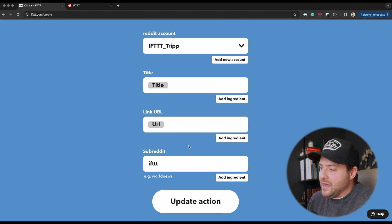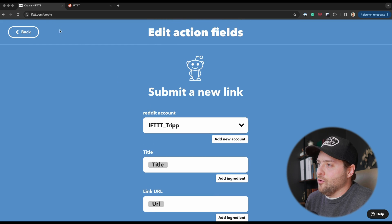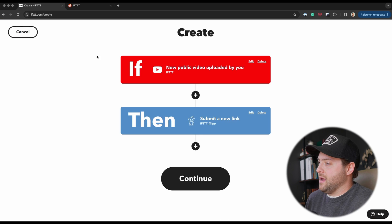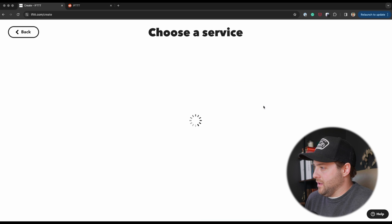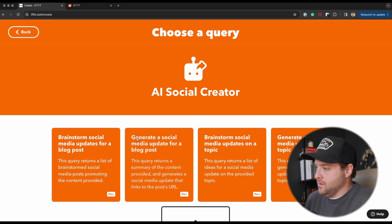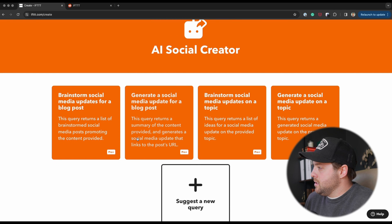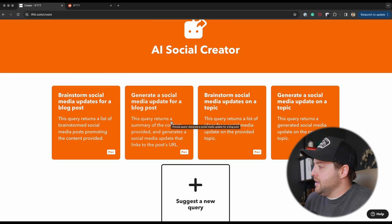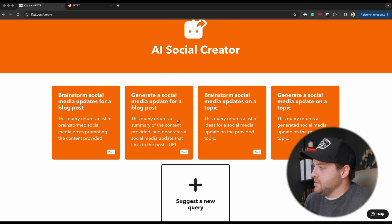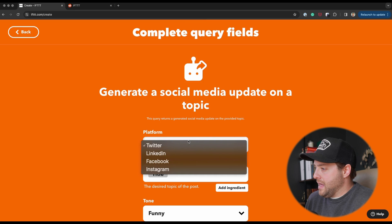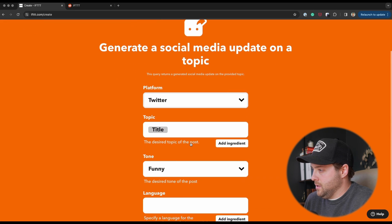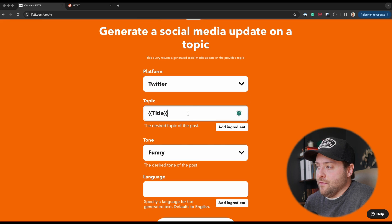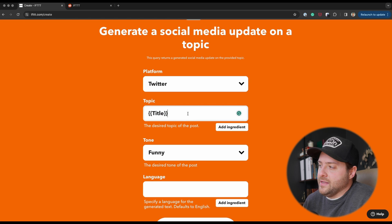Let's go back and we're going to add a query. The query we're going to use is the AI Social Creator. I'm going to say generate a social media update on a topic. I'm going to reconnect it. It's easy. We're going to say the platform is Twitter, so I'm going to keep it short. The topic is going to be the title of the video, so whatever we name our video in YouTube and we publish, it's going to pull this in.